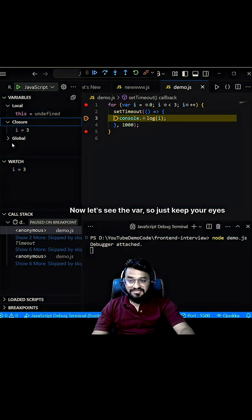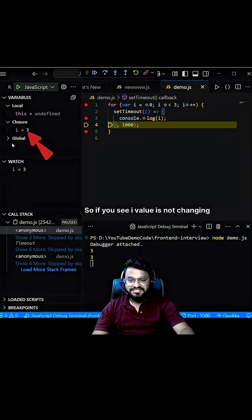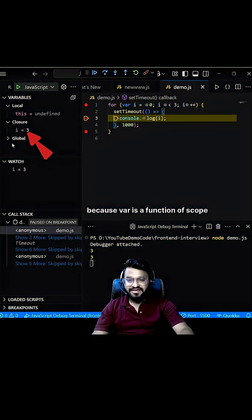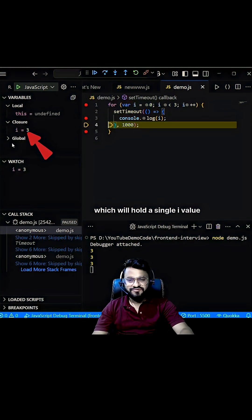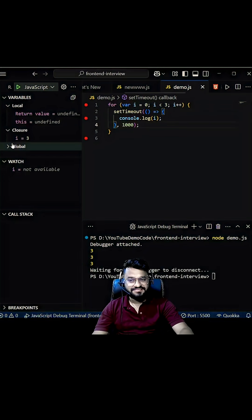Now let's see var. Just keep your eyes on this closure. If you see, the i value is not changing, which means it's going to print 3, 3, 3 because var is a functional scope which will hold a single i value for all three iterations.